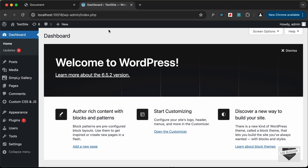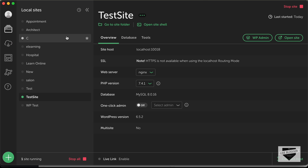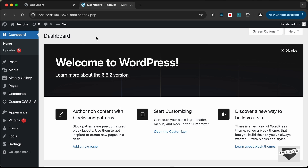Here I have logged into my WordPress dashboard. For running this WordPress website locally I am using an app called Local by Flywheel — you can download it for free from Google by searching for Local by Flywheel. Just create a new WordPress website by clicking on the plus icon, enter the details, select the website, click on WP Admin, and you'll be able to log into your WordPress website.